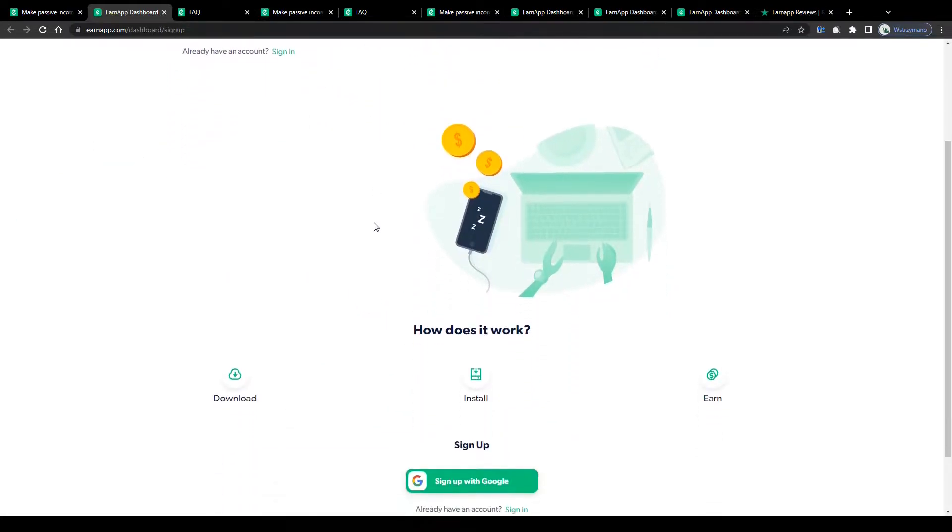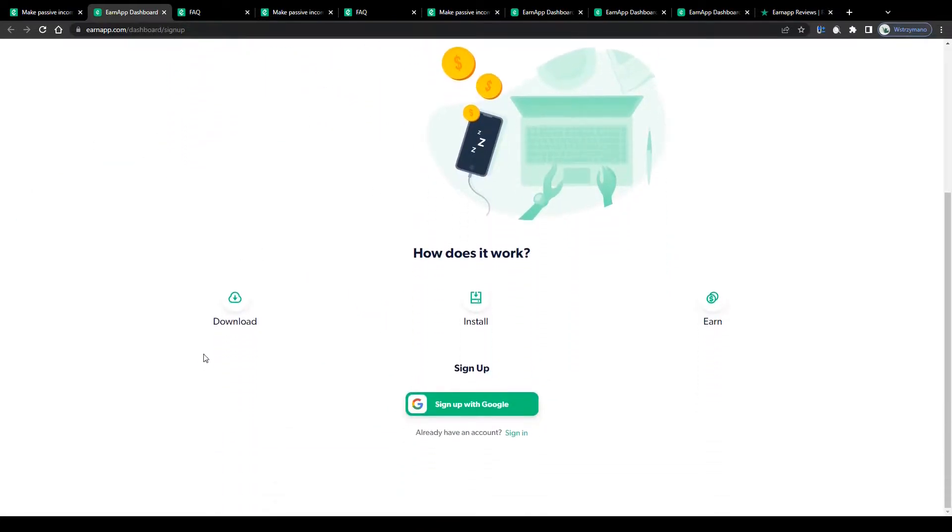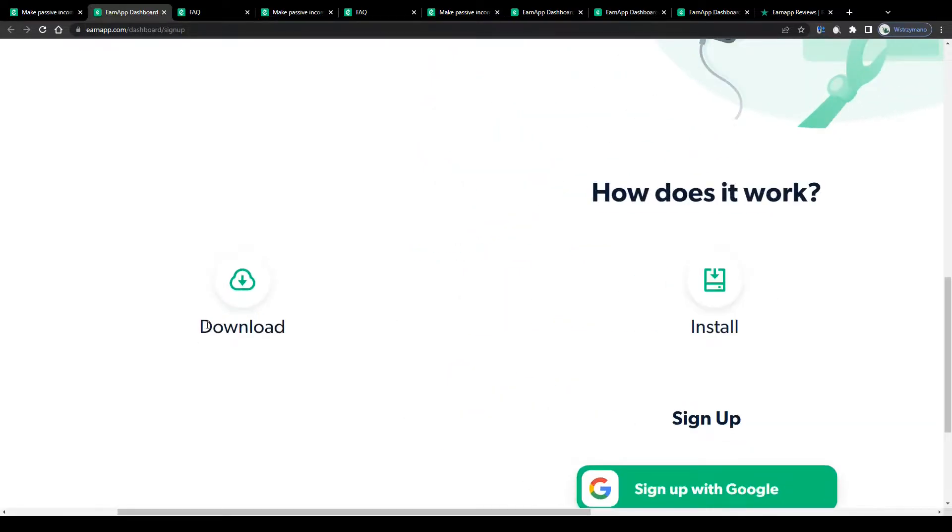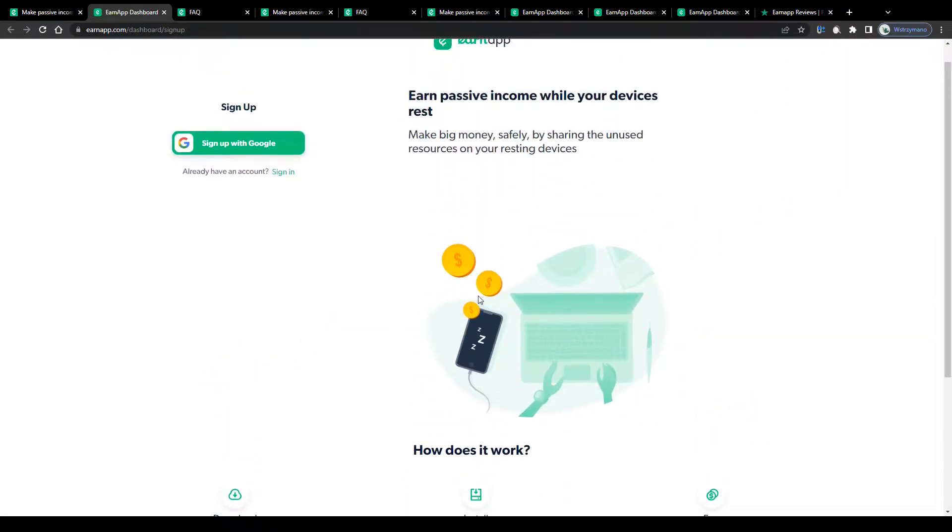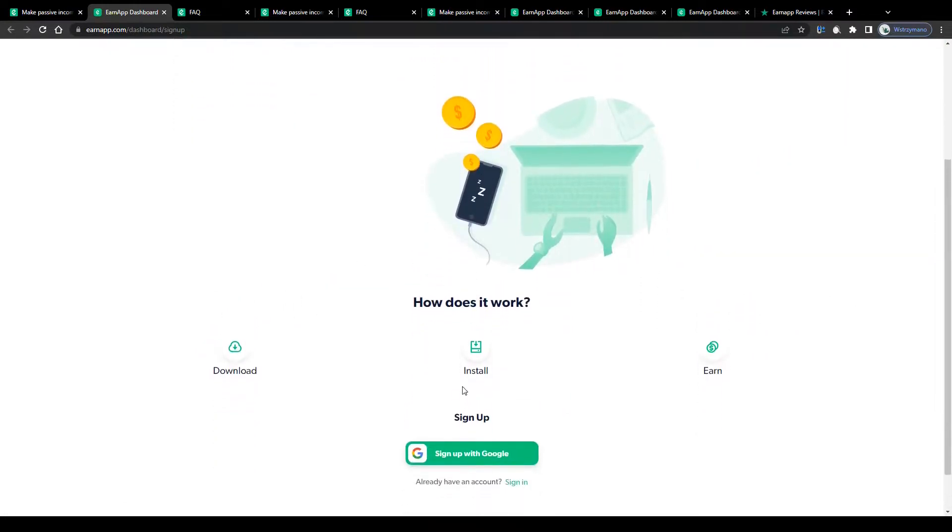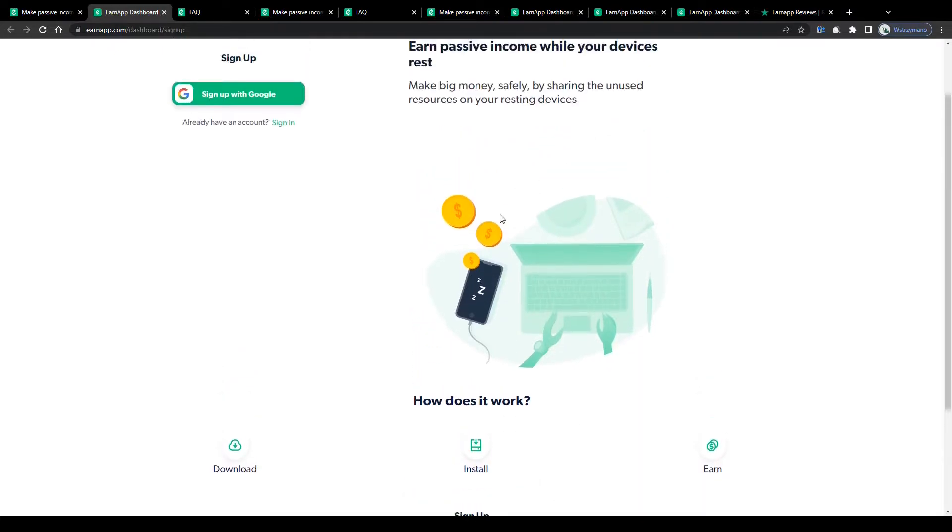You don't have to do anything actively here. You don't have to download any applications, apart from this one of course. You don't have to complete any surveys or perform any actions. All that will be required from you is to install this application either on your computer or on your mobile device.